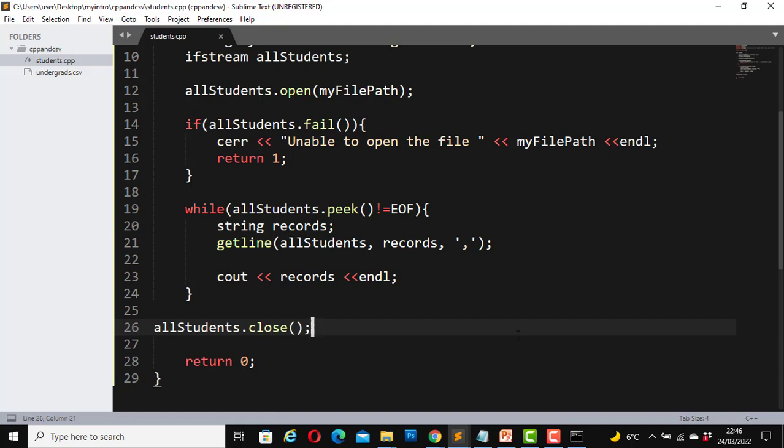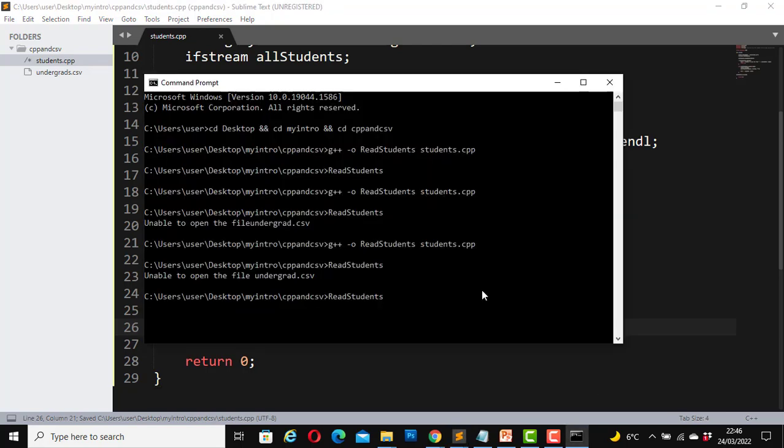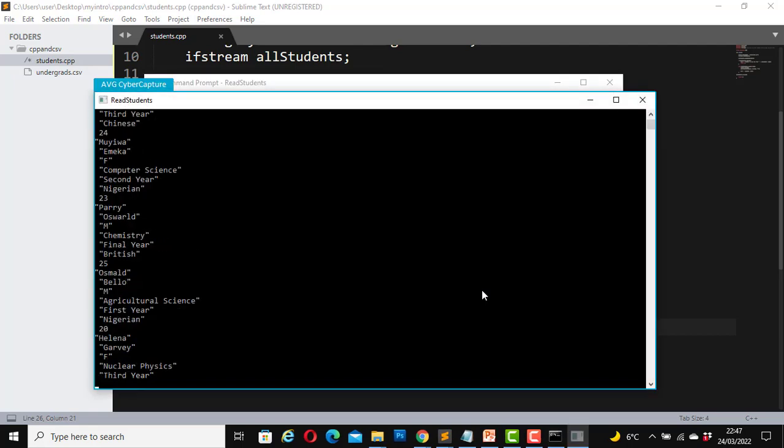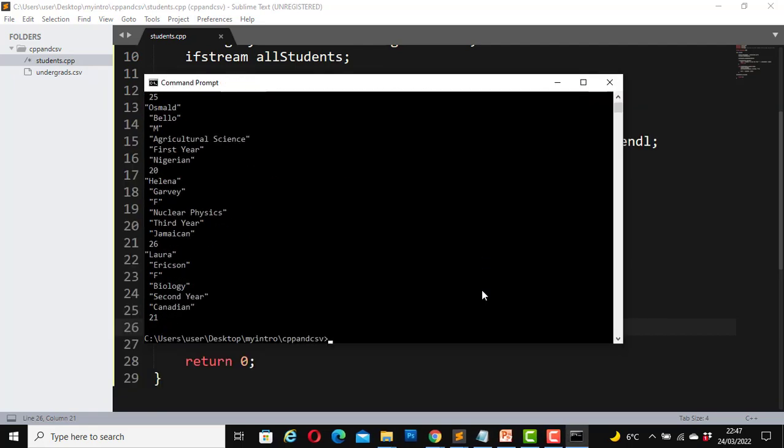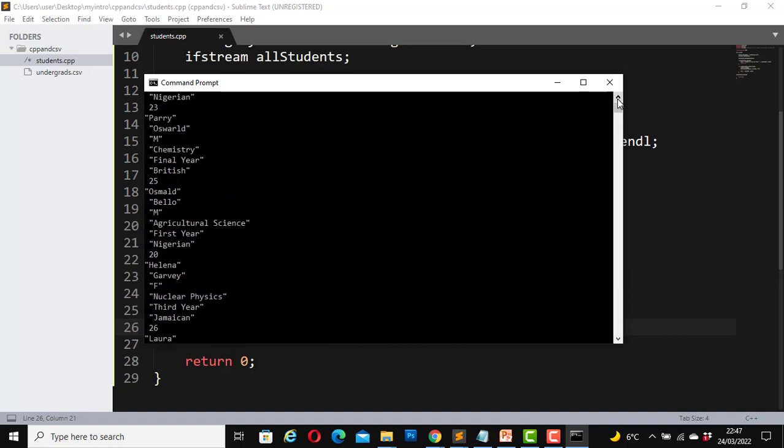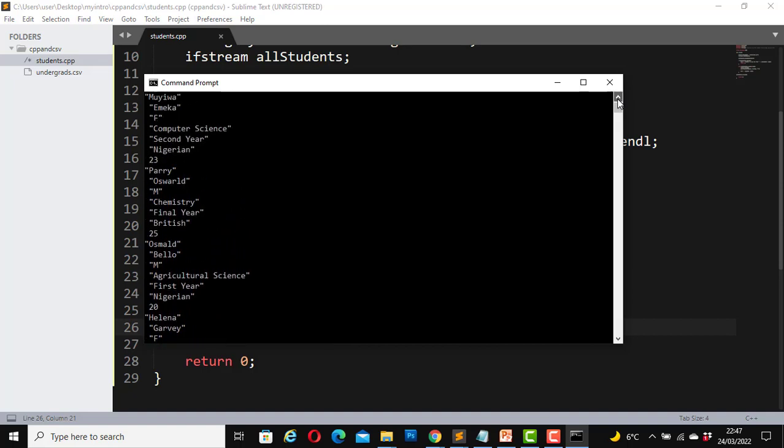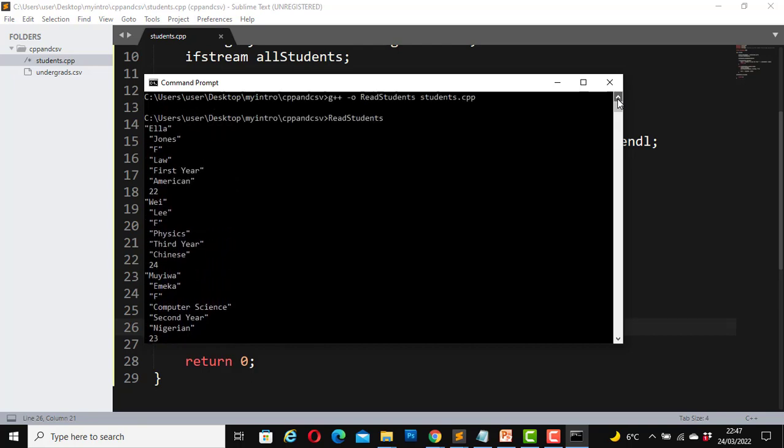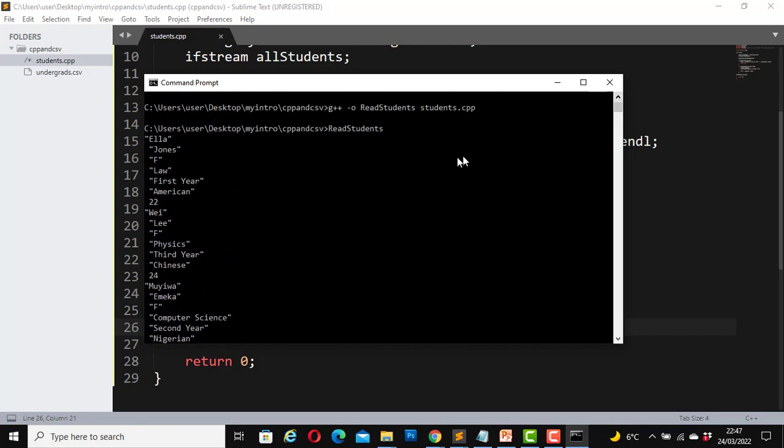So let's compile our file again and run it. Compile it, it was compiled successfully. Now let's run it. Great. So our CSV file is now actually printed on the screen. It's able to read it. This is how you print out your CSV file using the fstream header file. We have Ella here, she is a student, law, first year, American, 22, and so on.